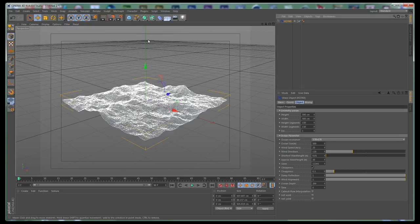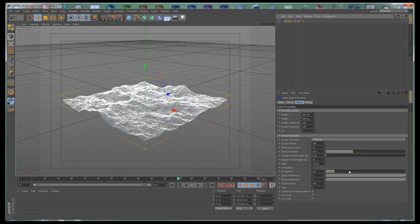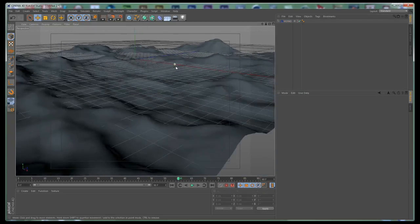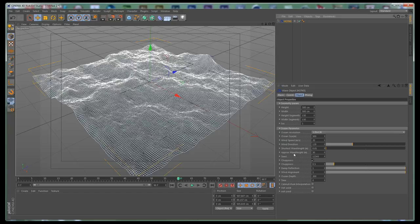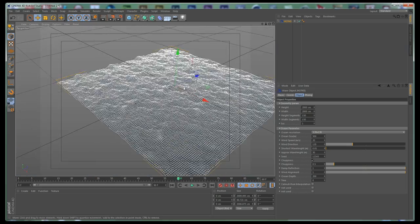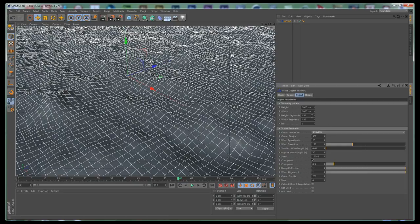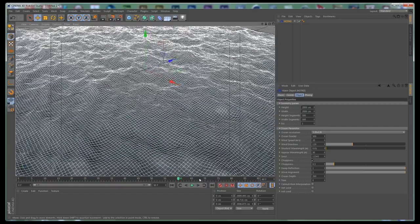Let's go to the plugins and load the plugin. By default it creates a water surface, and if we hit play you can see that nothing happens — that's because we need to animate it. Let's zoom in a bit to see our water surface better, and select the plugin. We have a few properties here; the first tab is for the geometry so we can increase the size to 2000 by 2000. That increases the size of our surface, and we can increase the segments as well to get more detail into the waves.